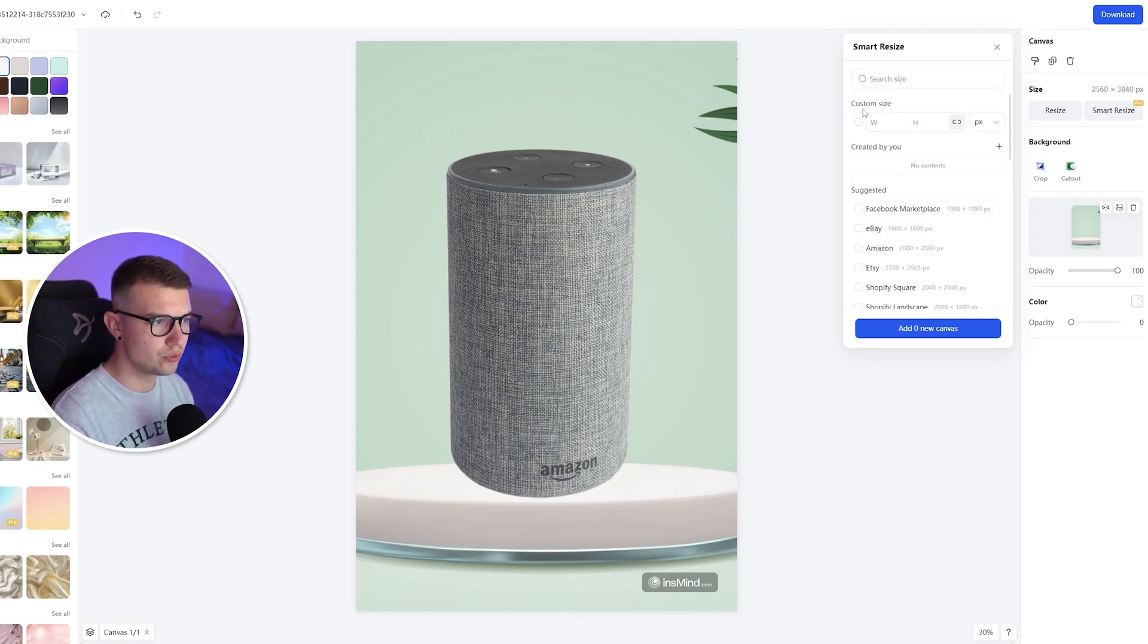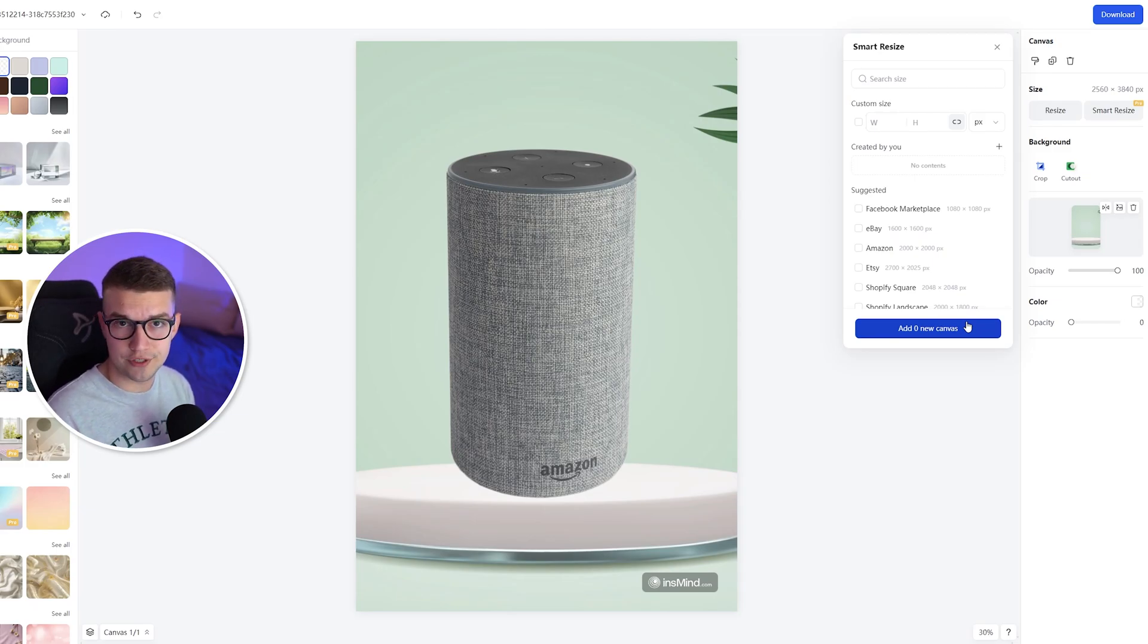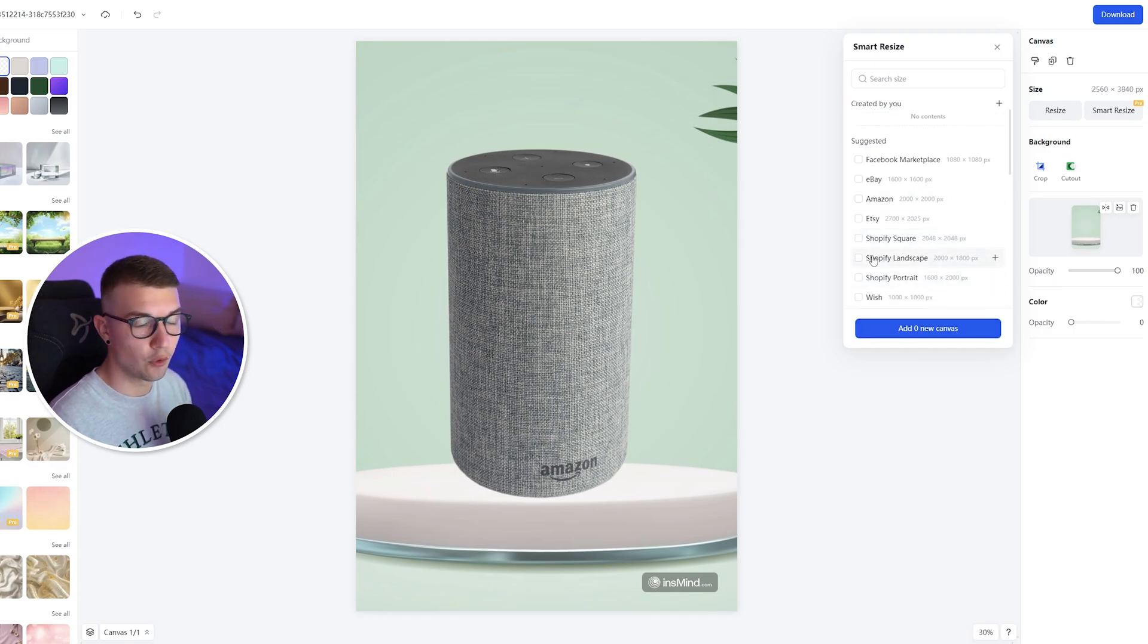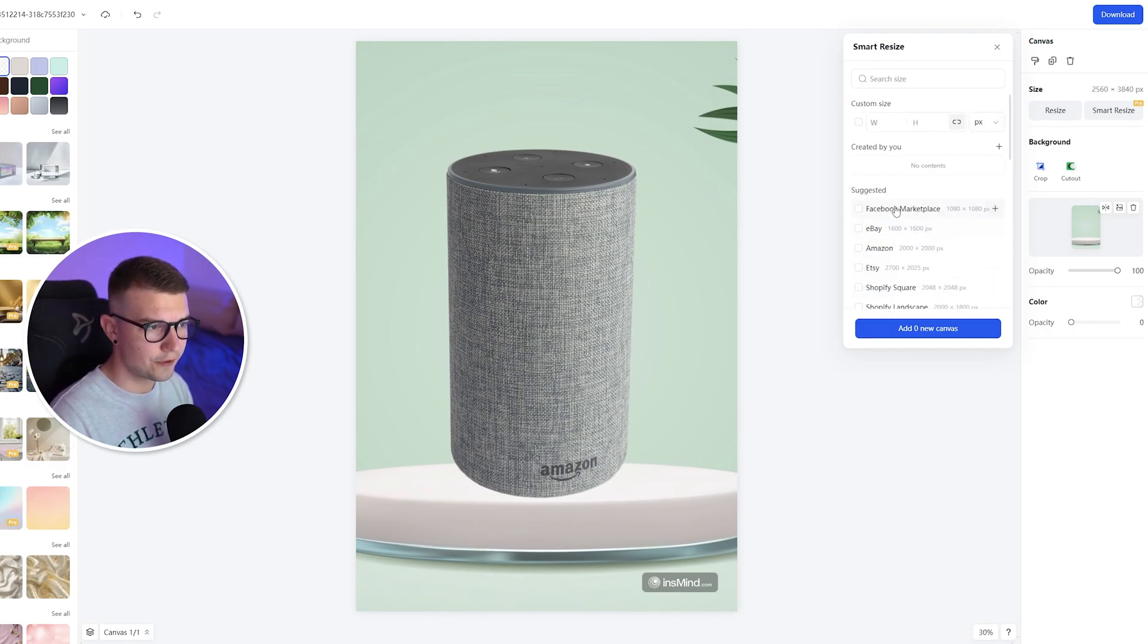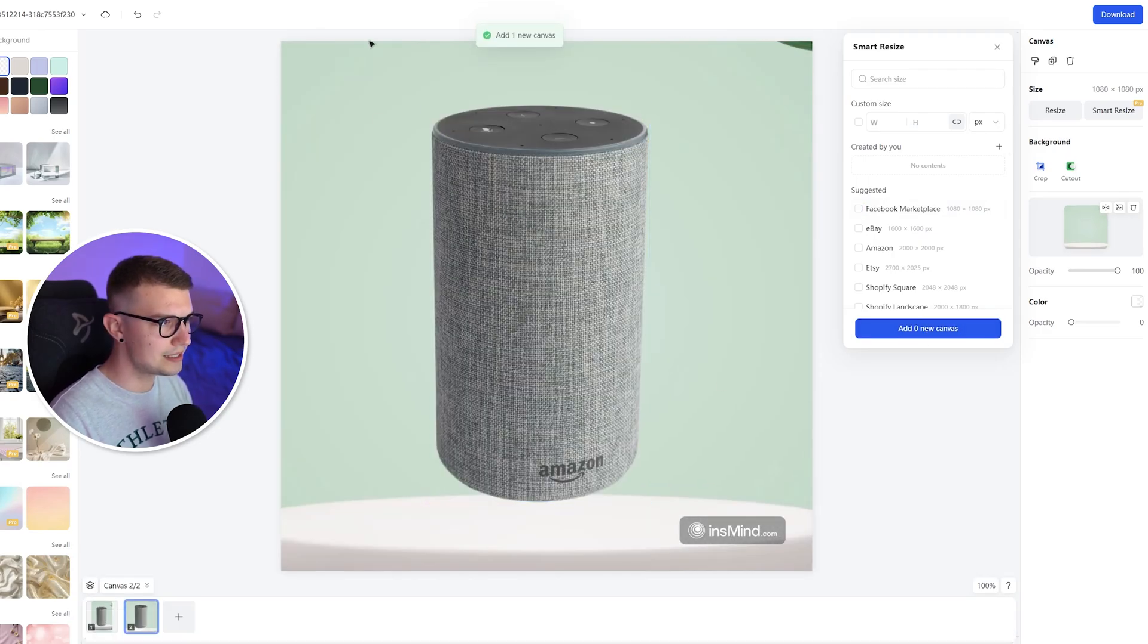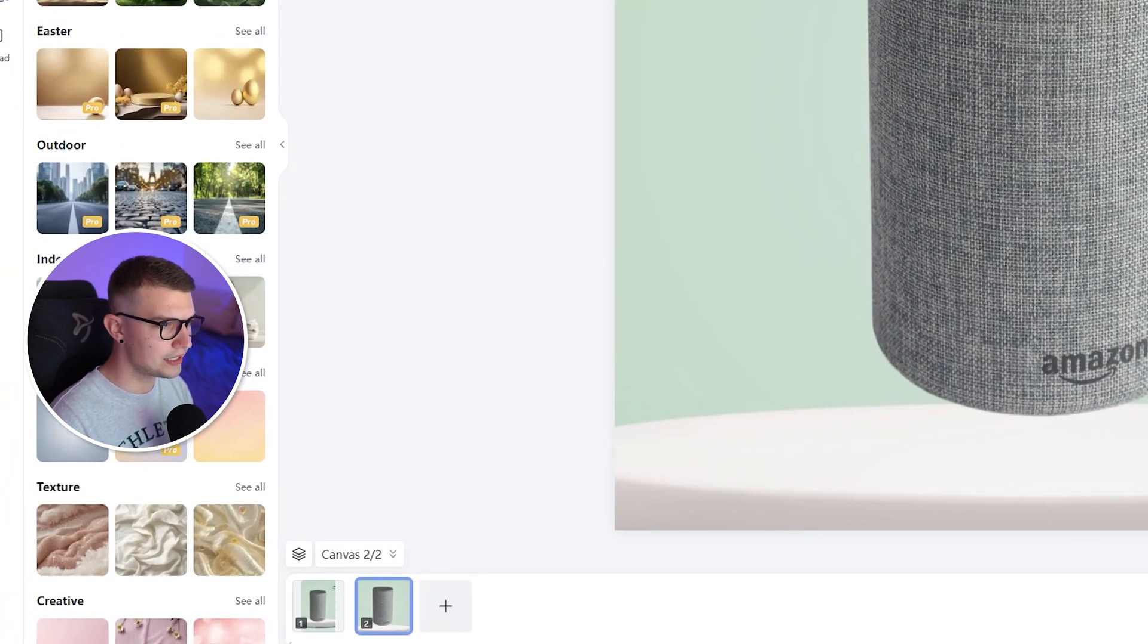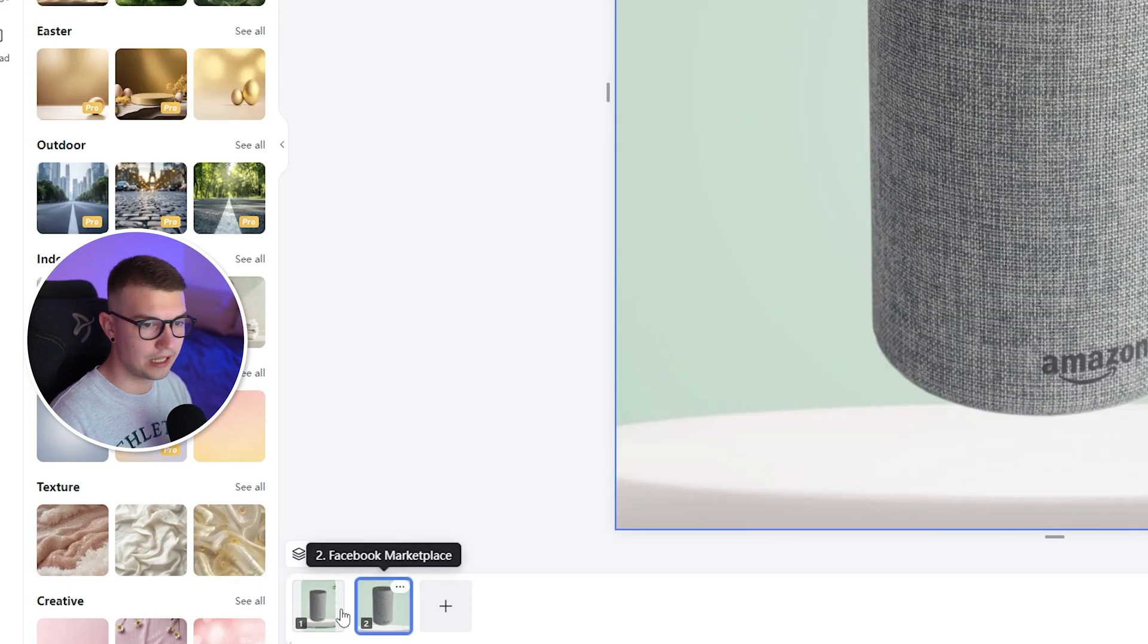Or you can choose your own custom size. That way it works perfect for portrait scenes and even horizontal scenes, depending what you need for your own products. You choose the size, for example, Facebook marketplace, click on add. And once it does that, you can see how it changes the canvas itself.